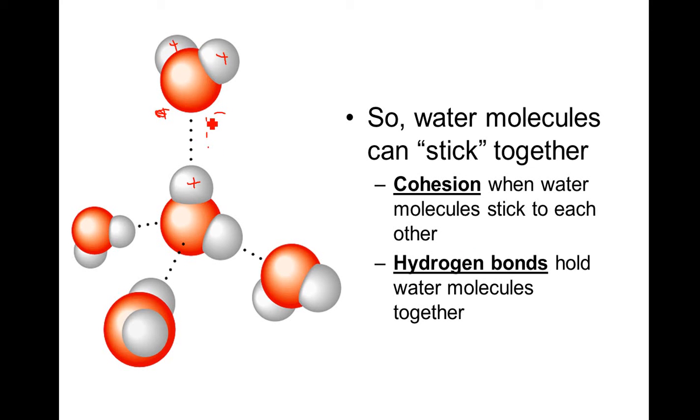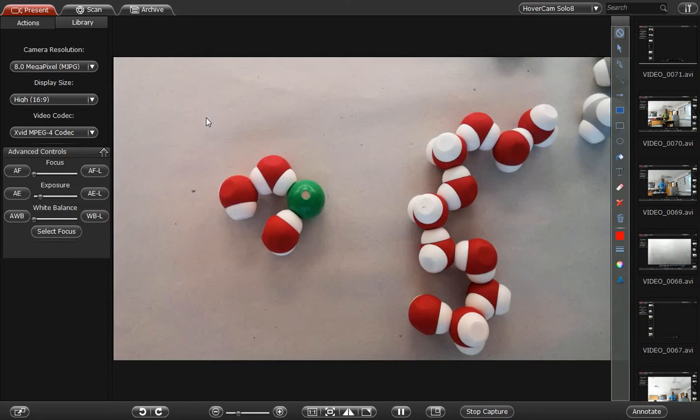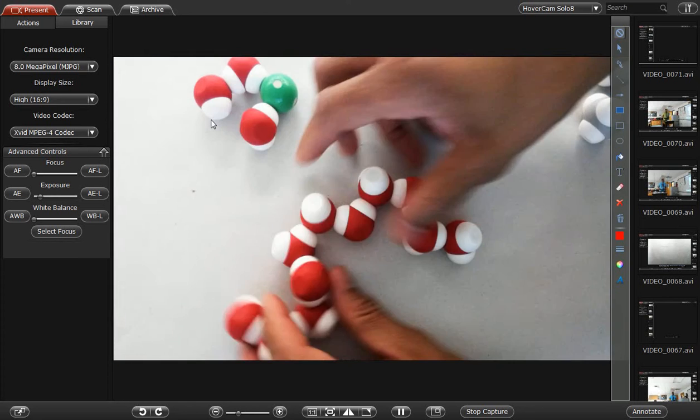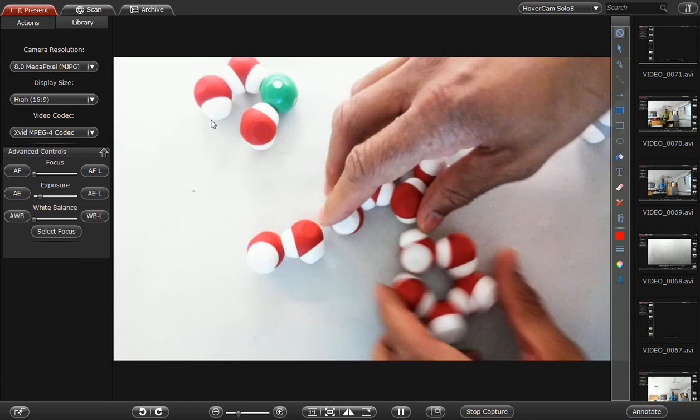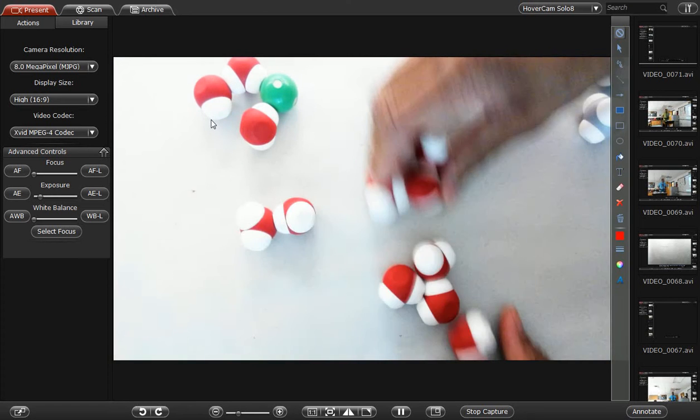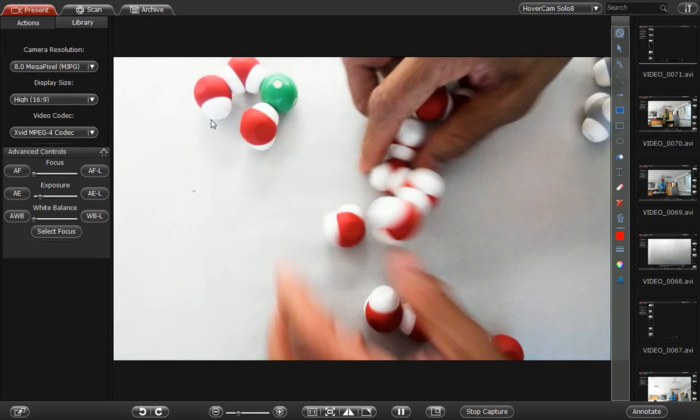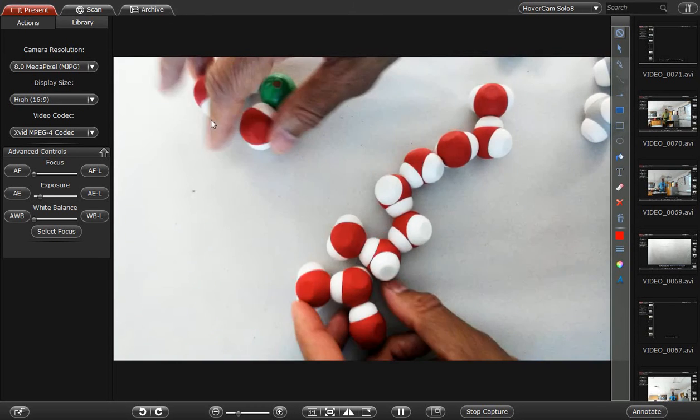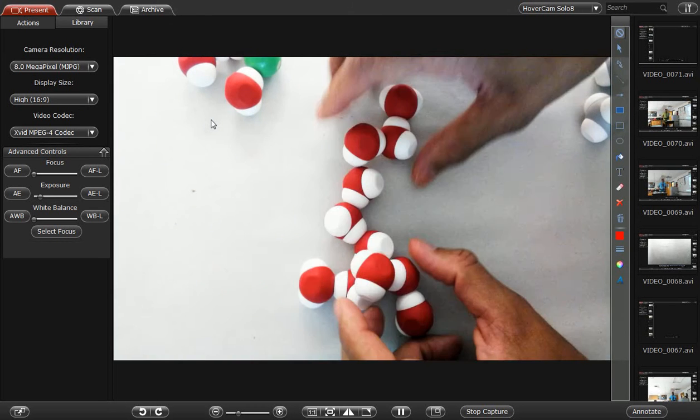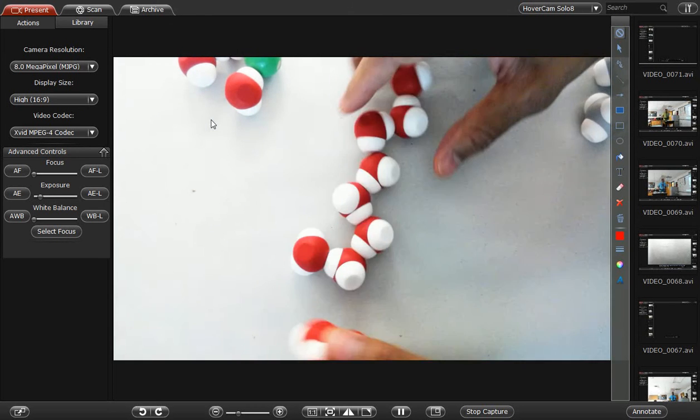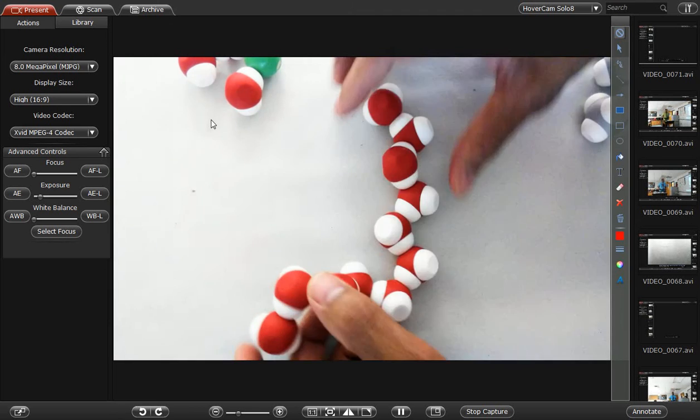So there's some researchers who say that you shouldn't call it a bond. It's a weak intermolecular force. It's a weak intermolecular force because this bond is constantly forming and breaking and forming and breaking. I have some other videos where students act like water molecules if you want to watch those. I'll put those in the description.